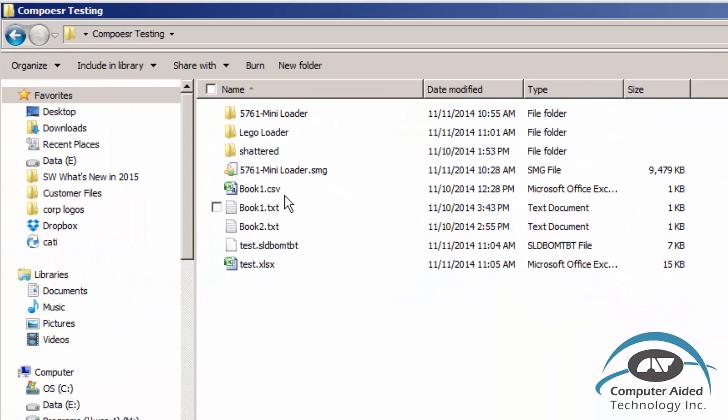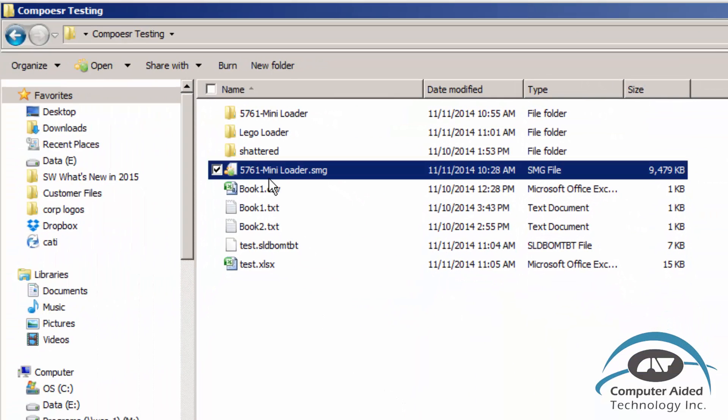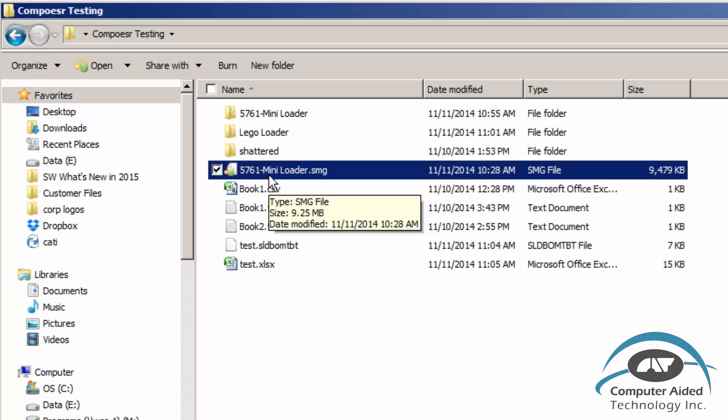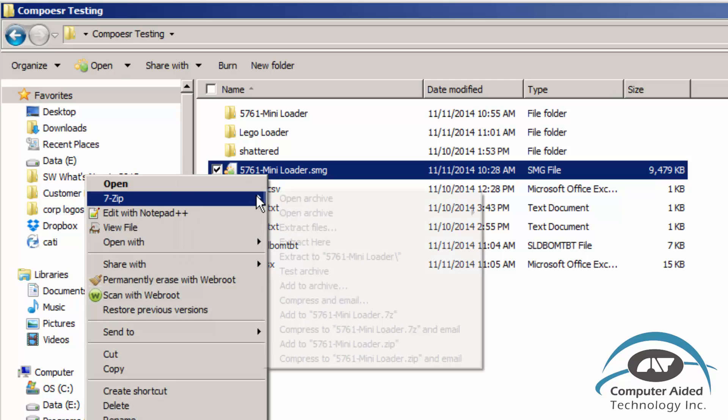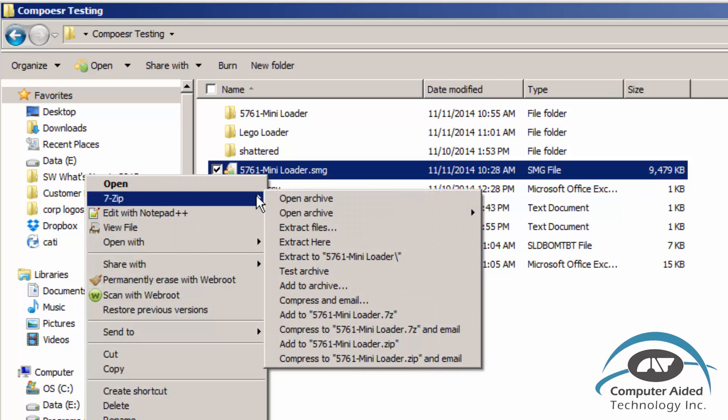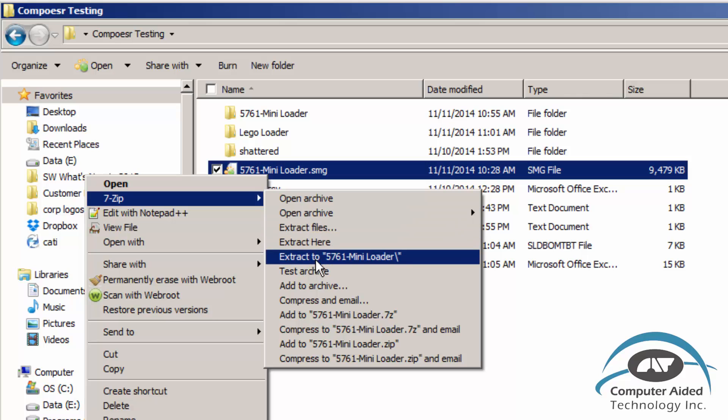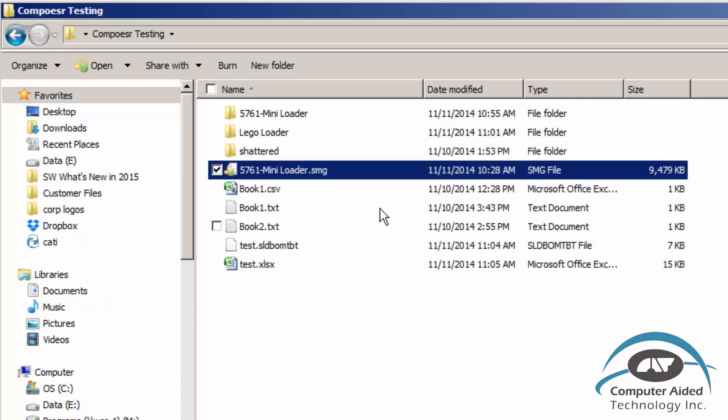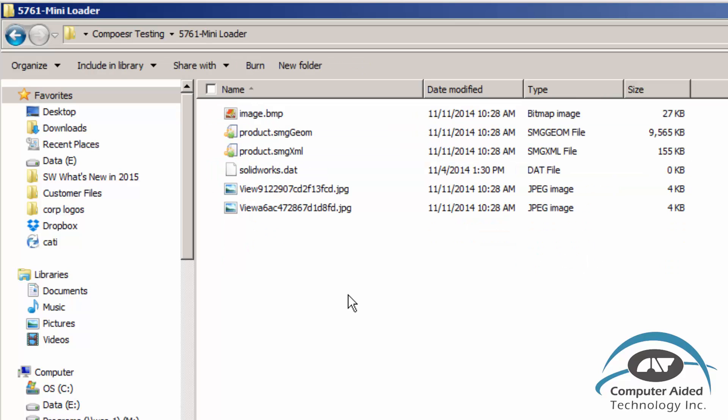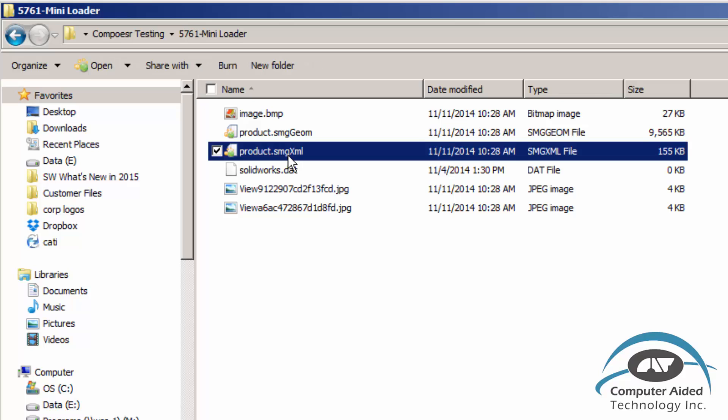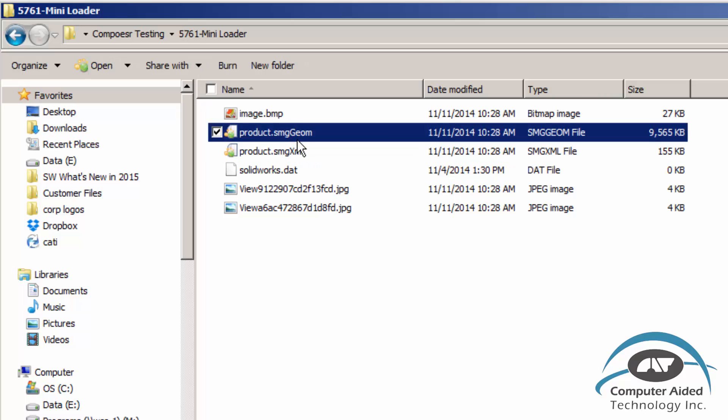Now here's my directory with my SMG file. The SMG file is a glorified zip file. So if I right click, I'm using 7-zip which is a very powerful zipping utility. I can tell it to extract that data into a folder. So now I have my 5761 mini loader. I go in there and you can see I've got an SMG XML file and an SMG Geom file. The rest of this information is just screenshots.